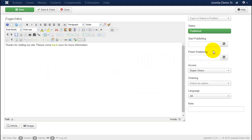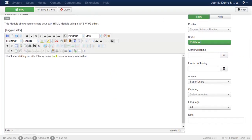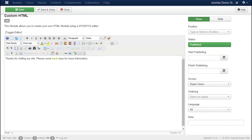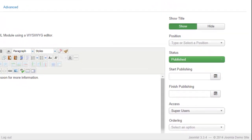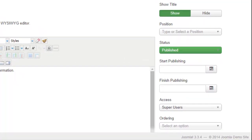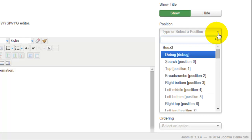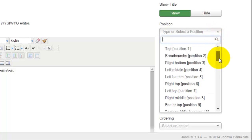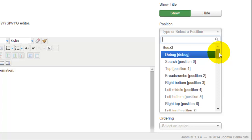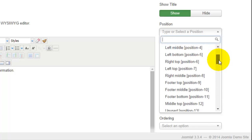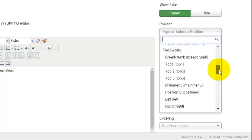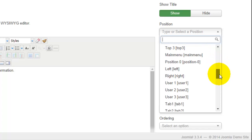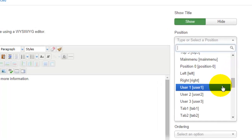Now remember there's two things that you want to do with the module that are different from just simply creating an article. One, you want to make sure that you select the correct position. So again if I would like this to appear in my footer on the bottom left hand side, that was position user 1, so I'm going to put that in user 1.